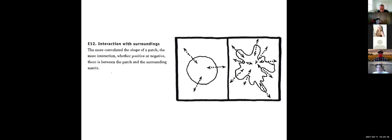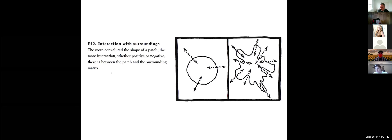The interaction with the surroundings will change as well. The more convoluted the shape of the patch, the more interaction — positive or negative — between the patch and the surrounding matrix. There is more movement of species across the landscape when you have these gradual transitions, compared to a harsh edge where species tend to move along it rather than across it. So you're going to have more interaction with the surroundings when you have a convoluted patch.